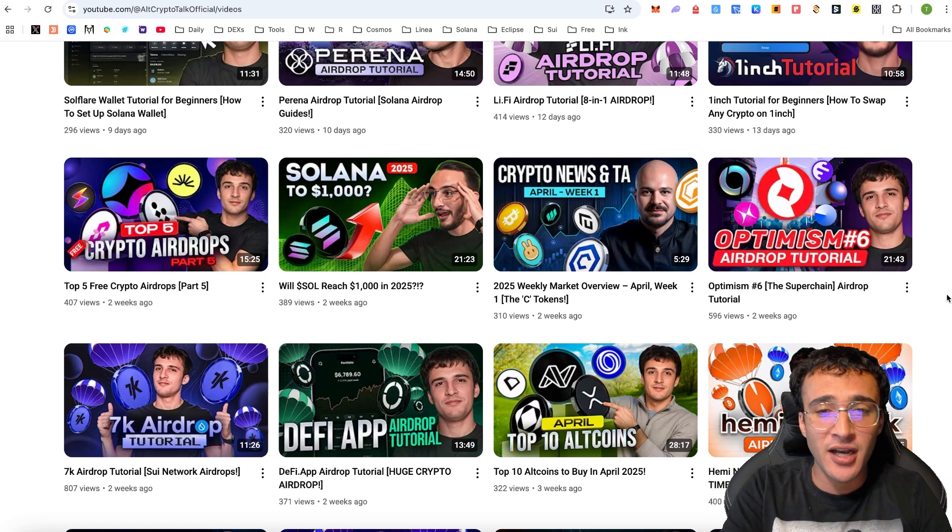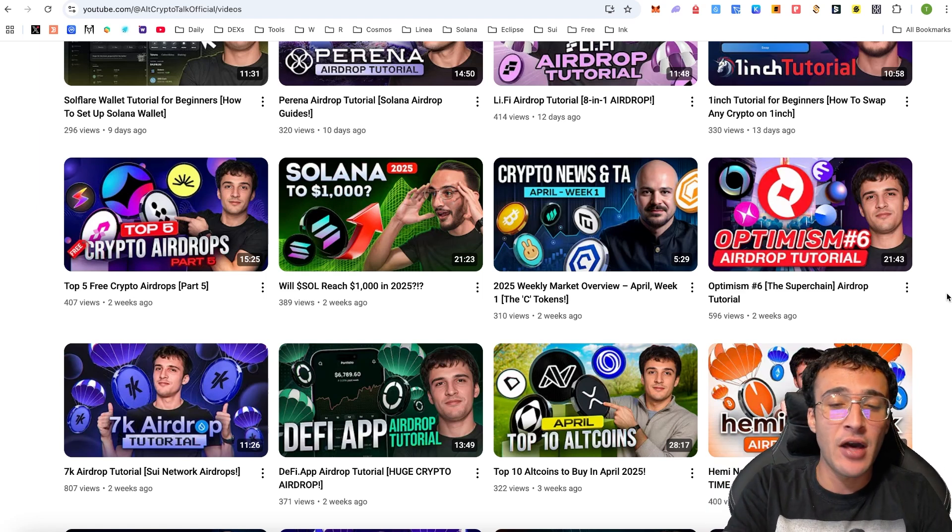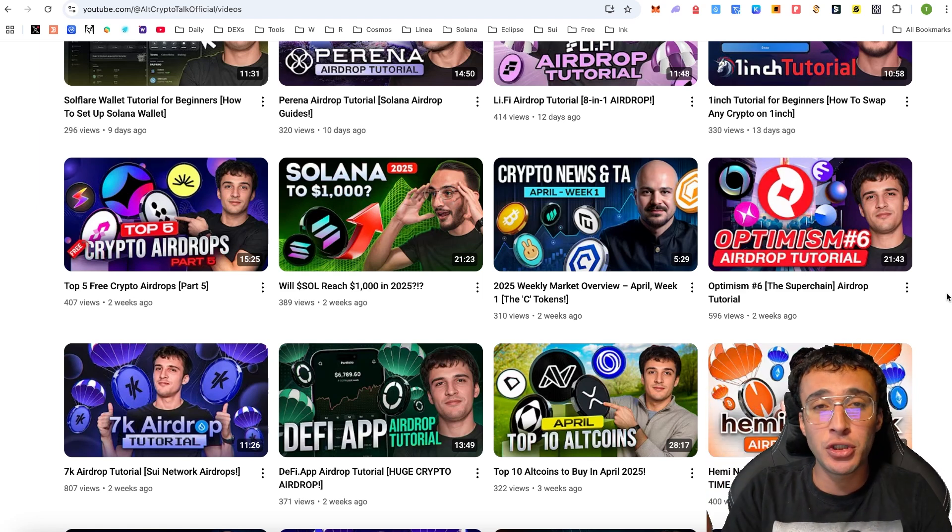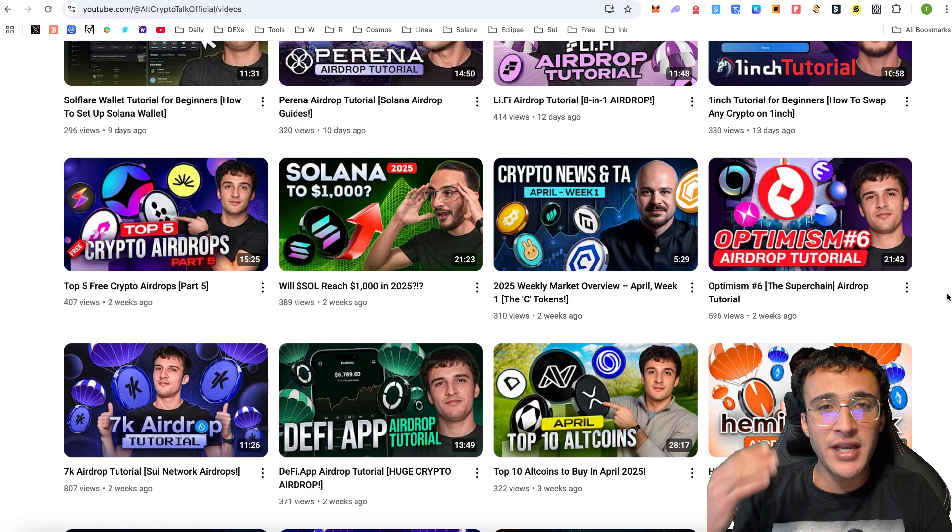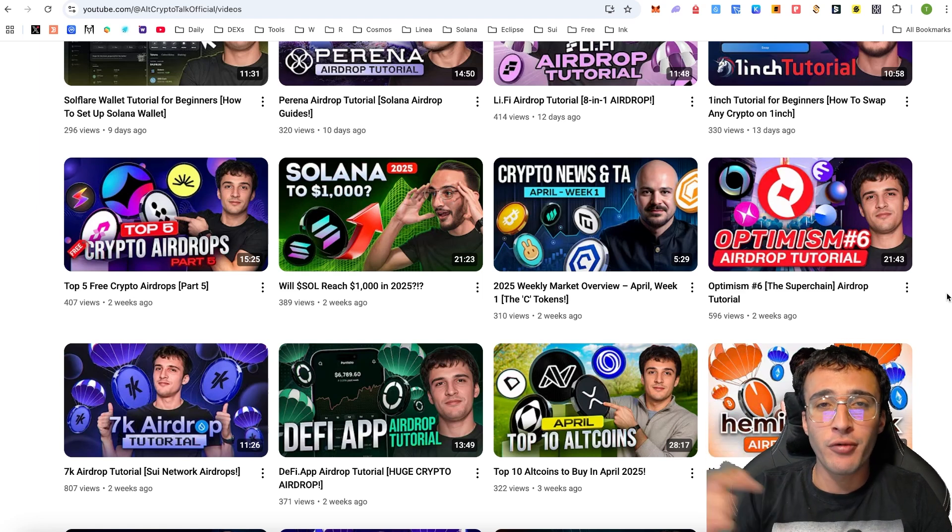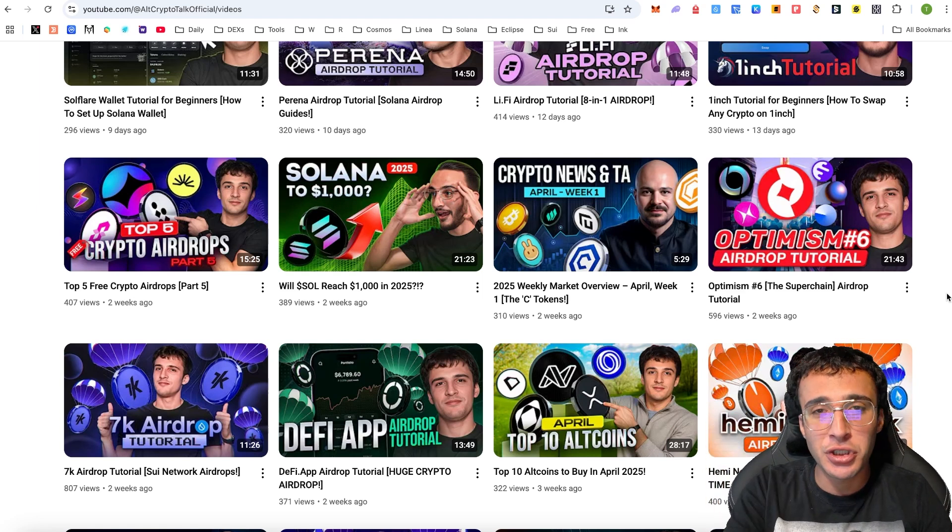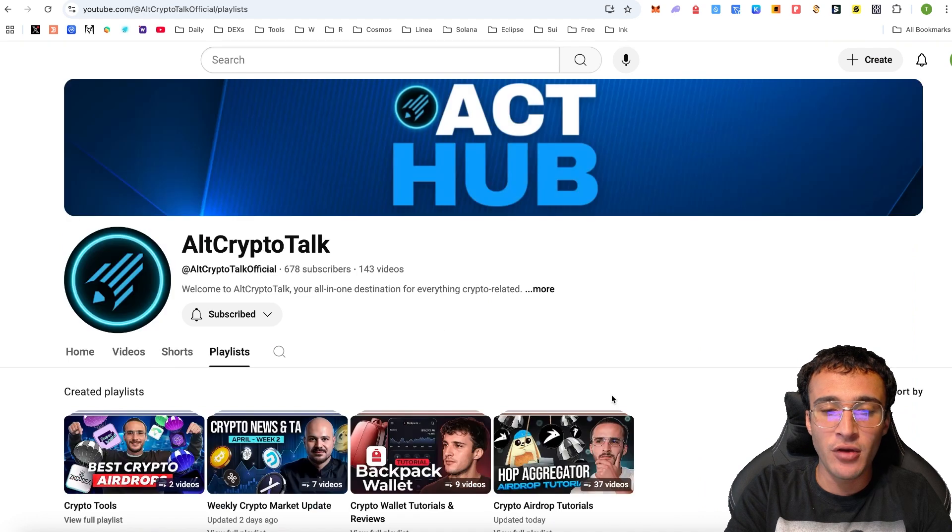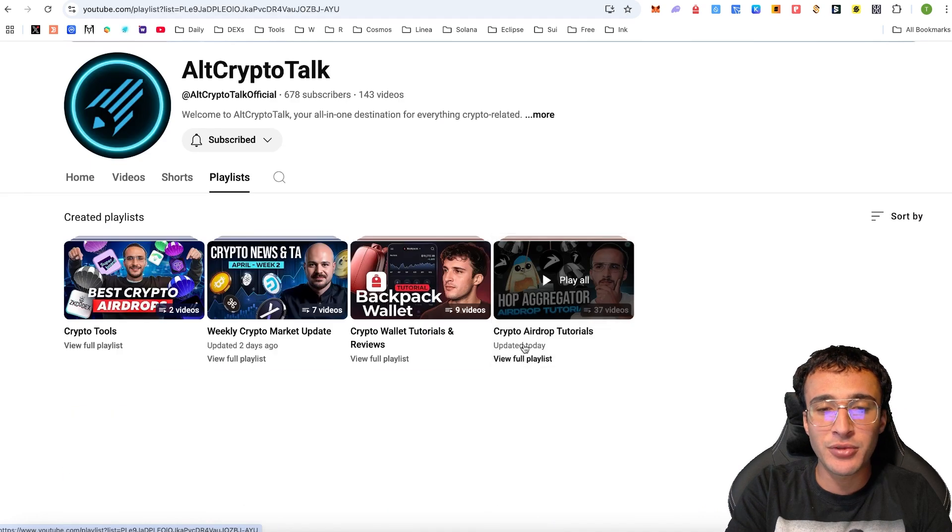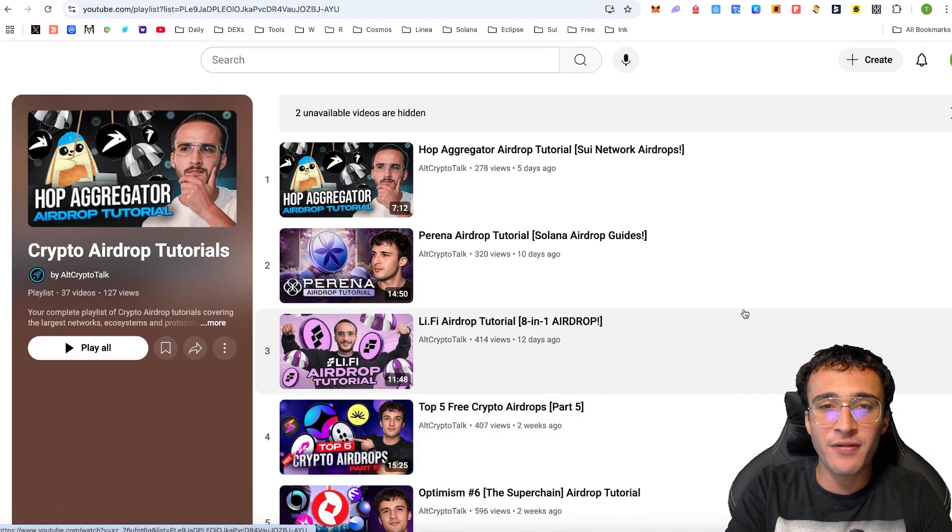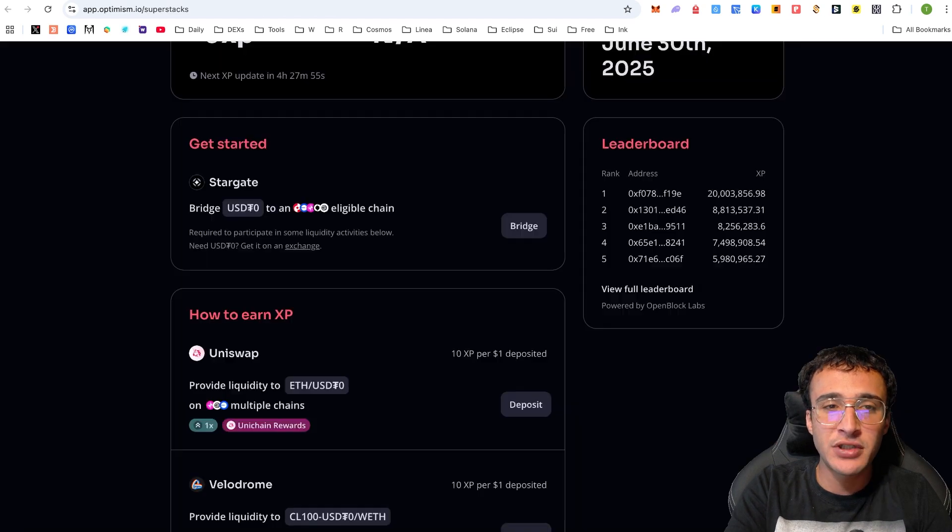Needless to say, we've got many other crypto airdrop tutorials on our YouTube channel. Free, not free, we have got a huge variety of which you can check out on our dedicated playlist, the crypto airdrop tutorials. Nonetheless, going back over to the Optimism Super Stacks, what you want to do is very simply provide liquidity on whichever networks and protocols you feel comfortable with.